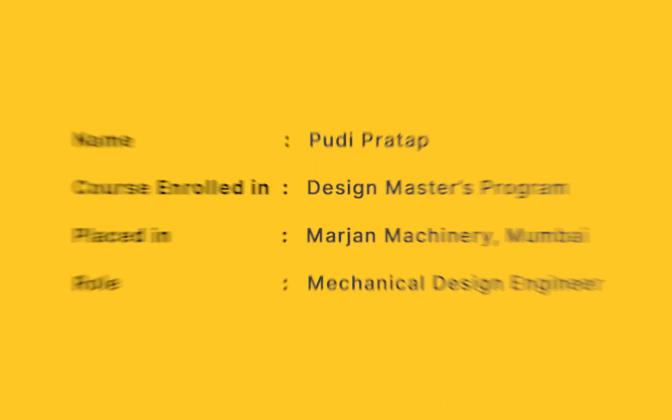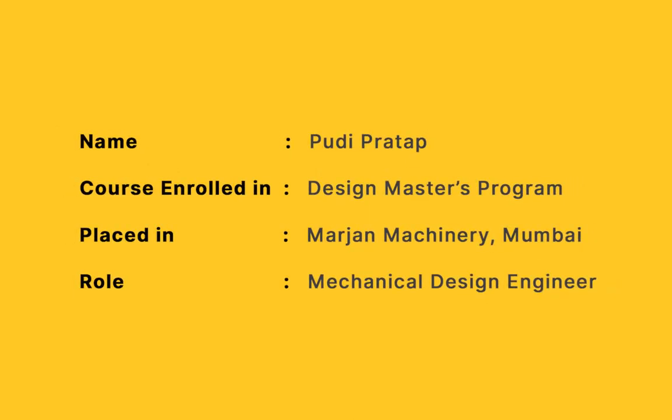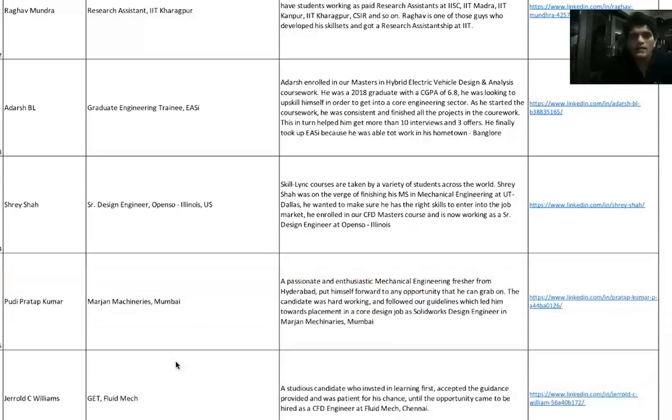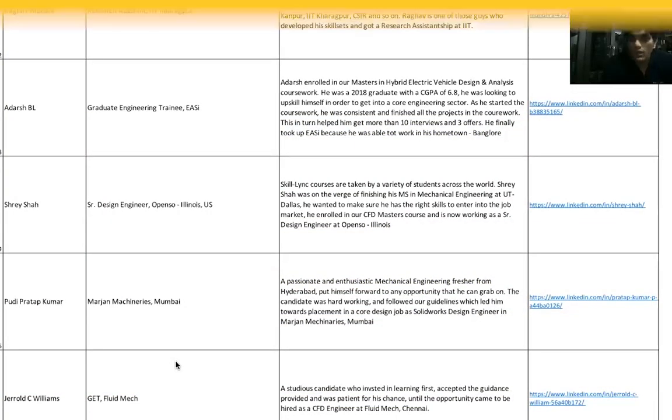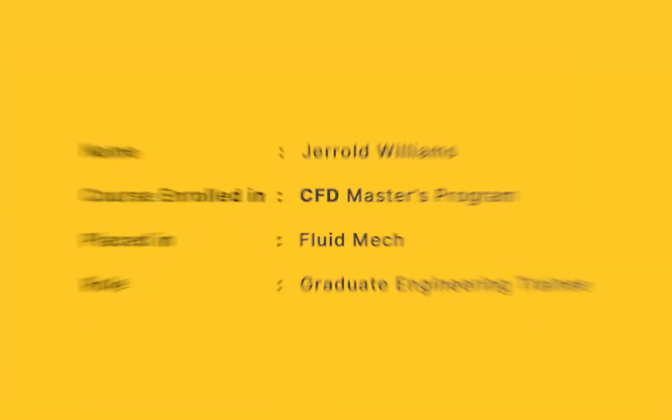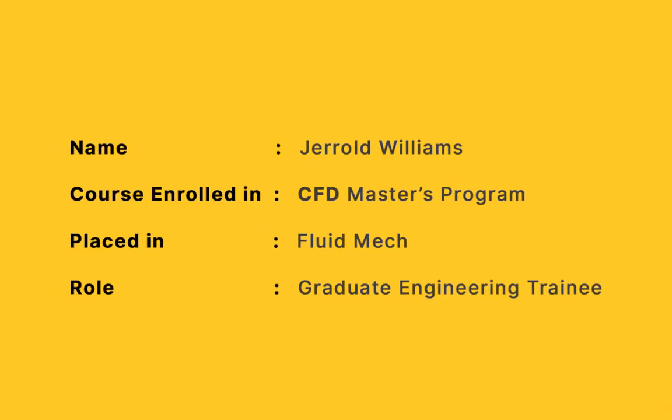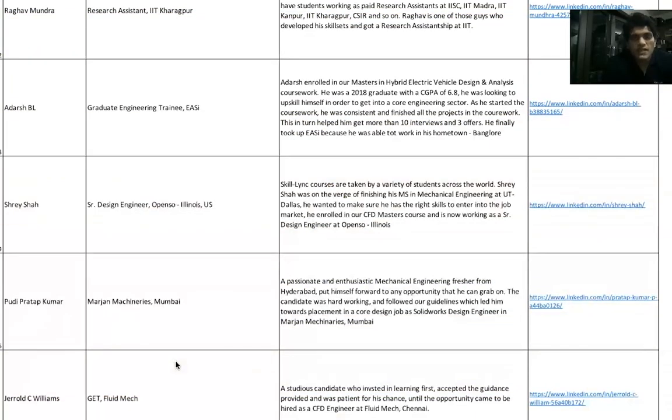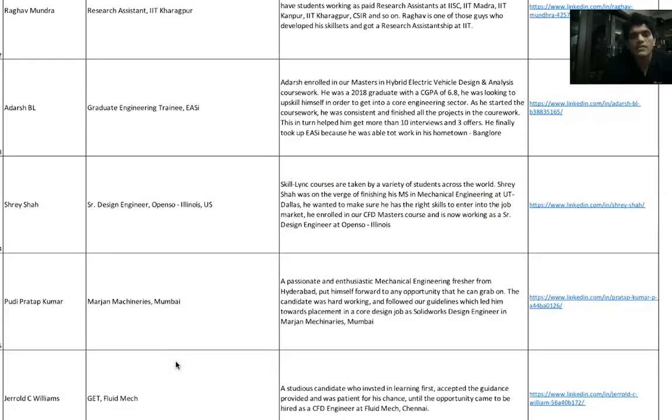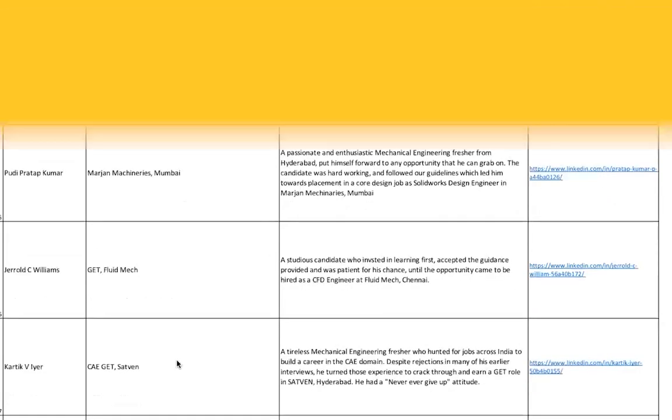Pudi Pratap took up our Design Master's coursework. He put in a lot of hard work and right now he's a Design Engineer at Marjan Machineries. Gerald Williams, again, a student who graduated in 2019, wanted to really upskill himself in computational fluid dynamics because he was really passionate about it. He took up our CFD Master's program and he's right now working as a GET at FluidMech.